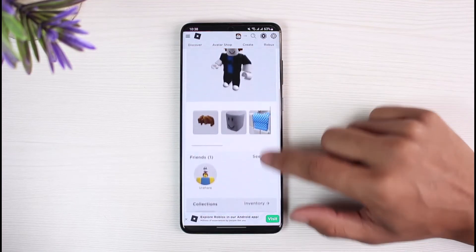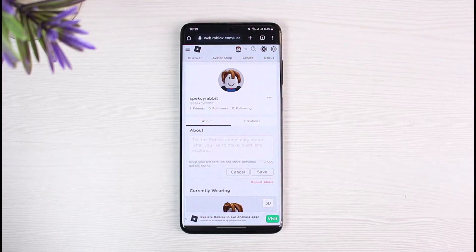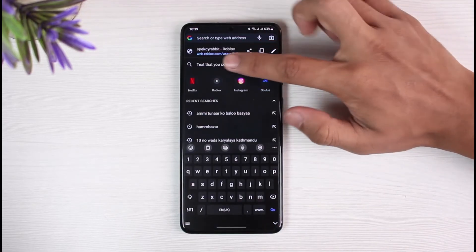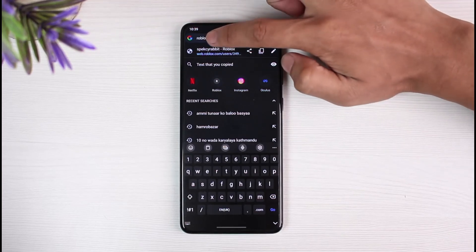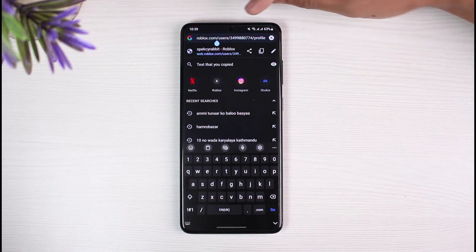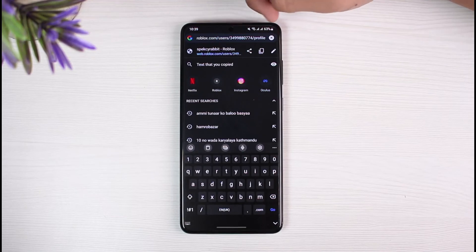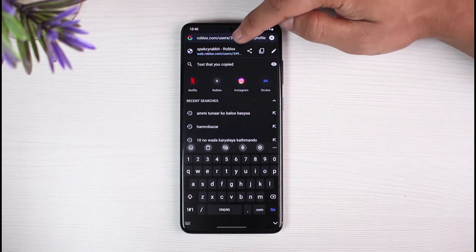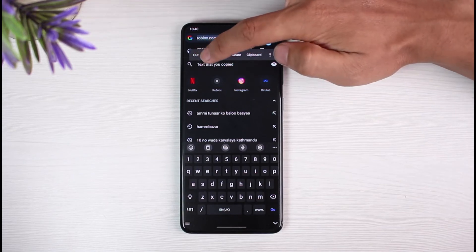Once you are on your profile page, look at the very top of the screen where you will see the address bar — if you're on iPhone it could be at the bottom of the screen. Find the URL or link address bar. Tap on the edit button and you will see a link that contains 'users', then a number, then 'profile'. That number in between the slashes is your Roblox user ID.